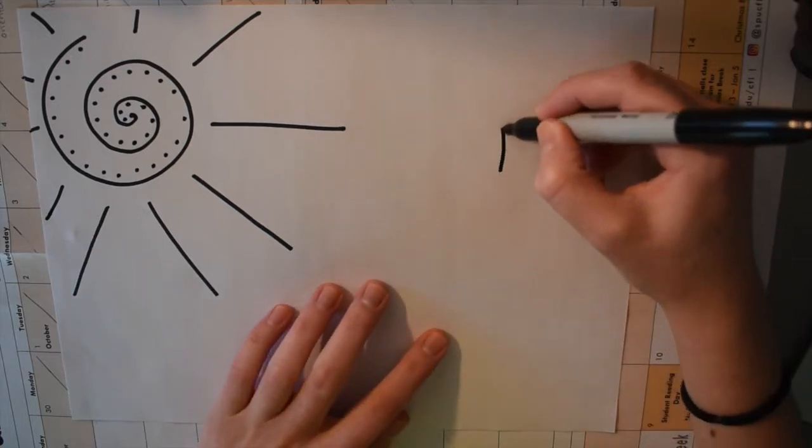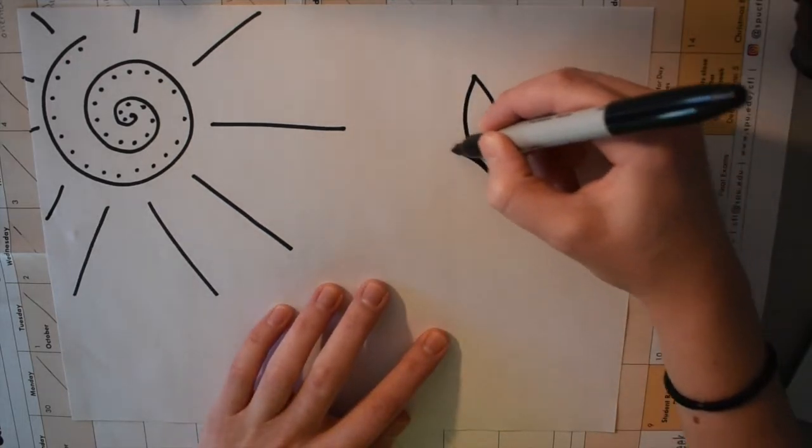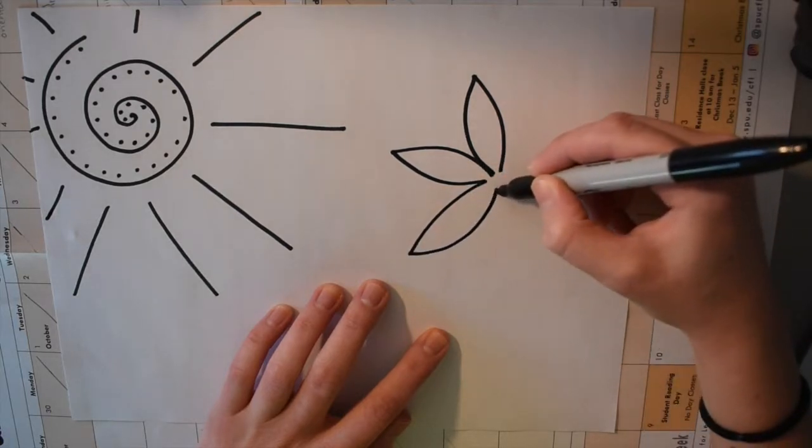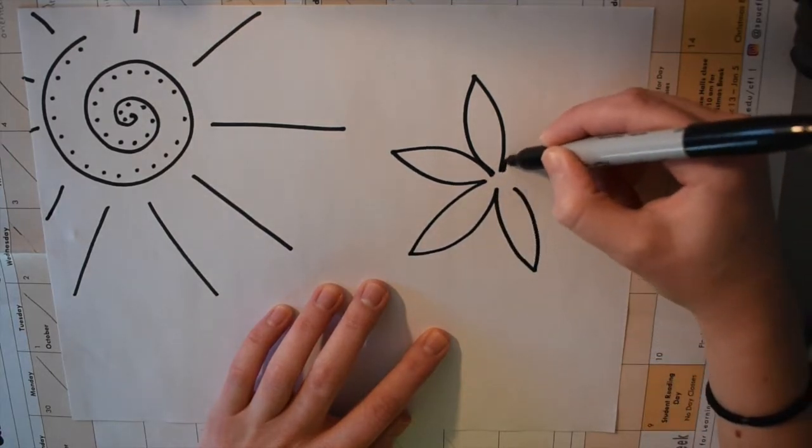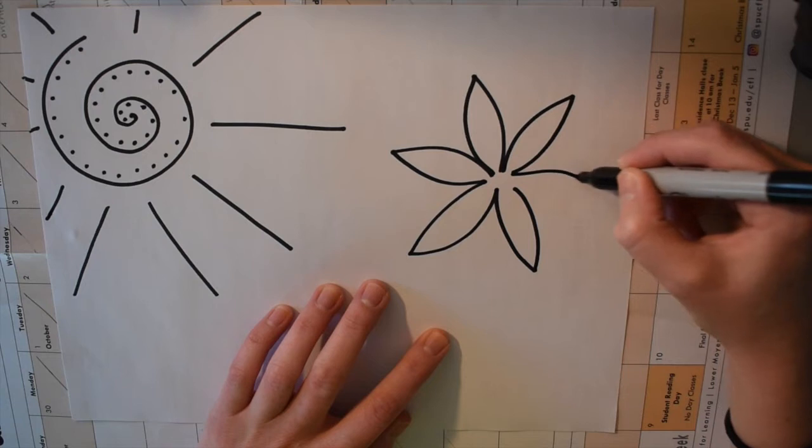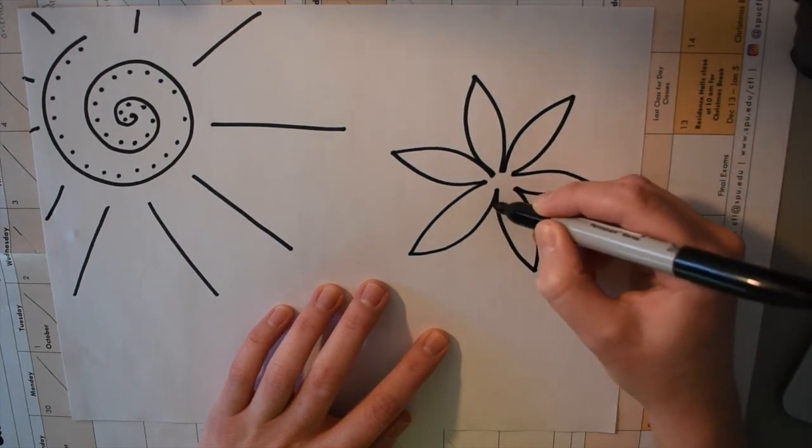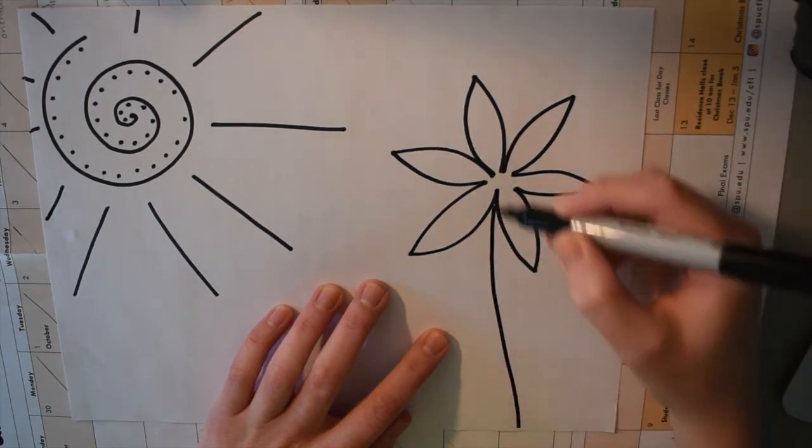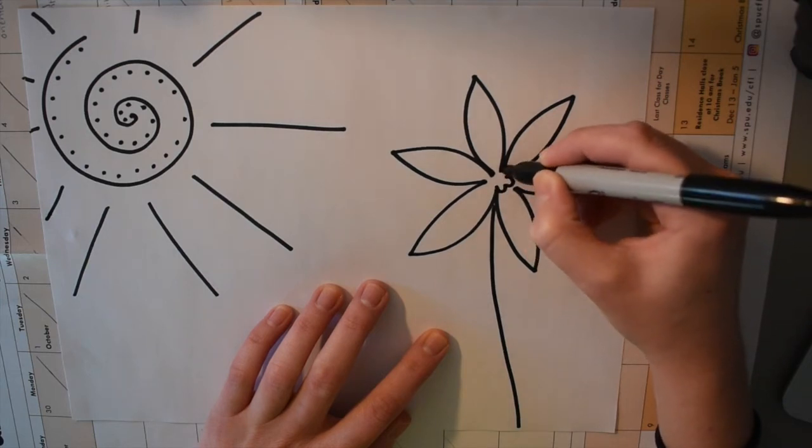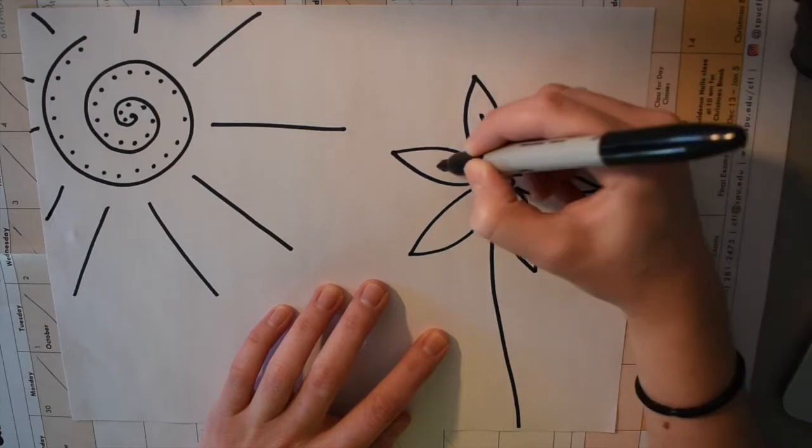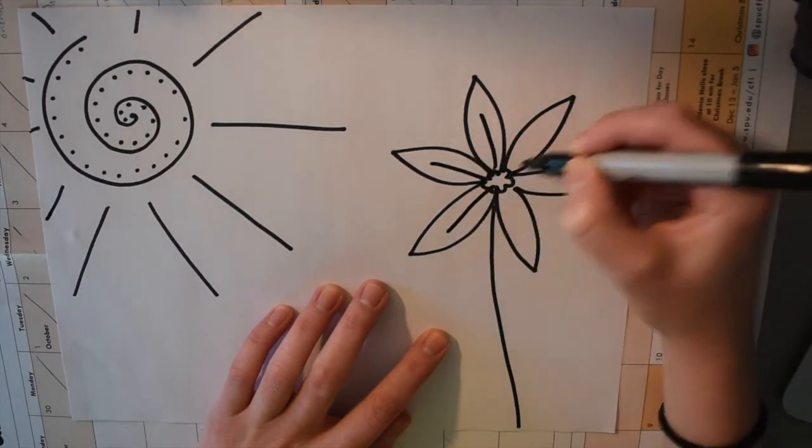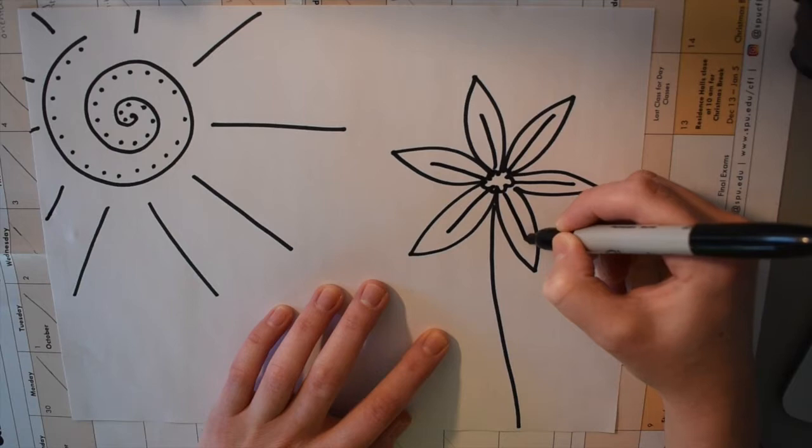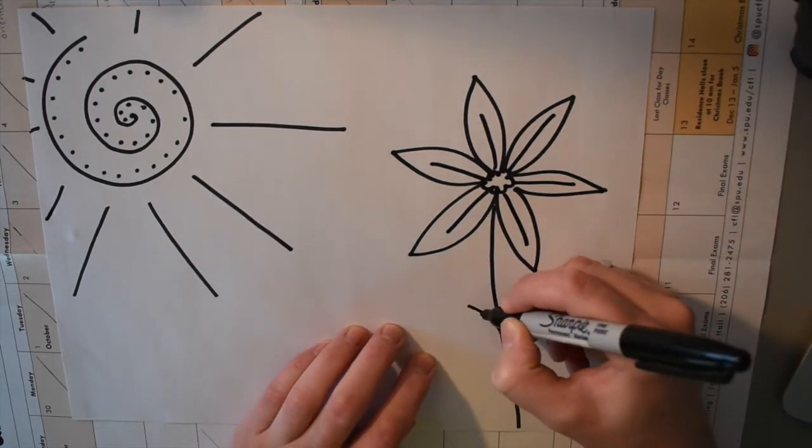And then I also decided to just do a few flowers. You can do whatever you want for yours. You can do mountains, you can do your dog, you can do a self-portrait, whatever you think you want to do. I decided just to use Sharpie right off the bat. But if you want to use pencil first and then trace it with Sharpie, you're welcome to do that as well. So here I am just drawing some petals for my flowers and that's what I decided to do for the main part of my artwork.